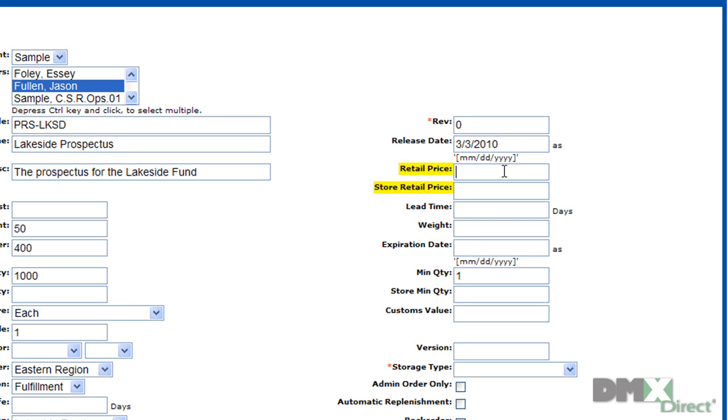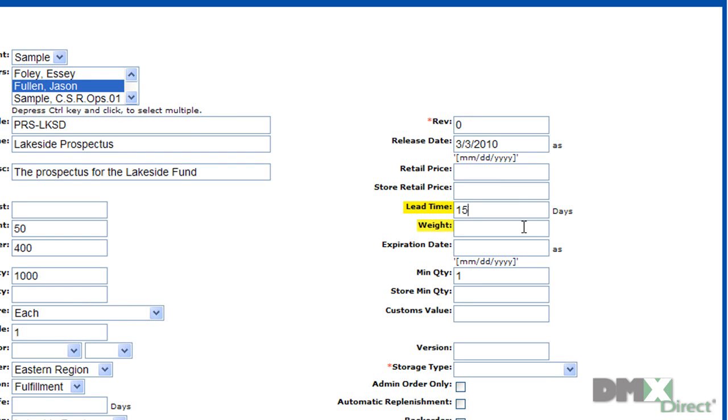The retail price and store retail price define the price associated with this part within the internal inventory store as well as a public web storefront. Lead time represents how long it typically takes to procure the product and is used in reorder notification emails to the product manager.